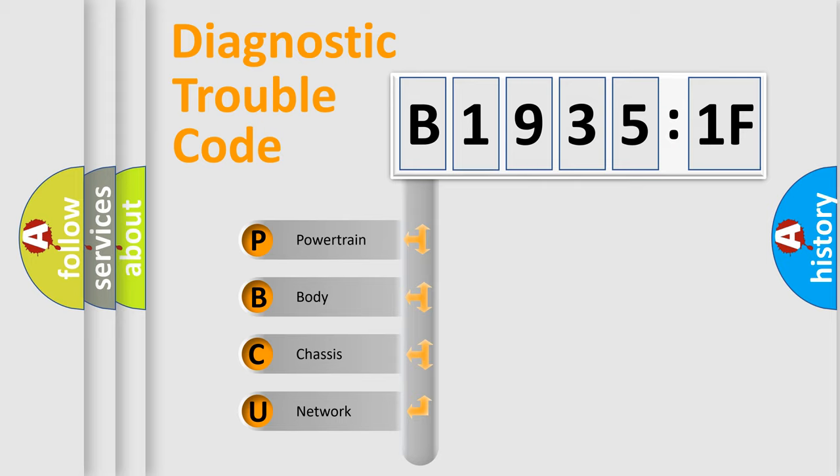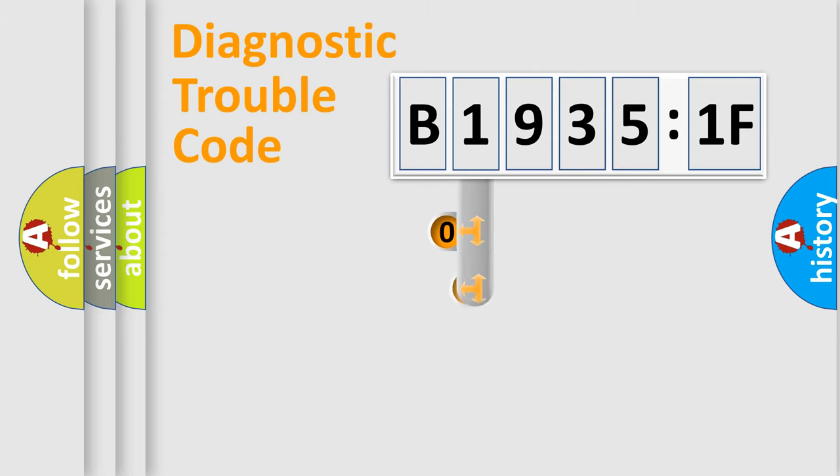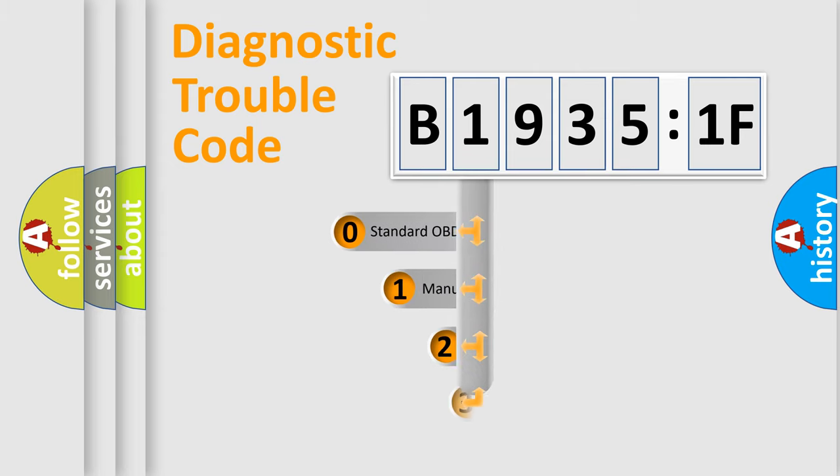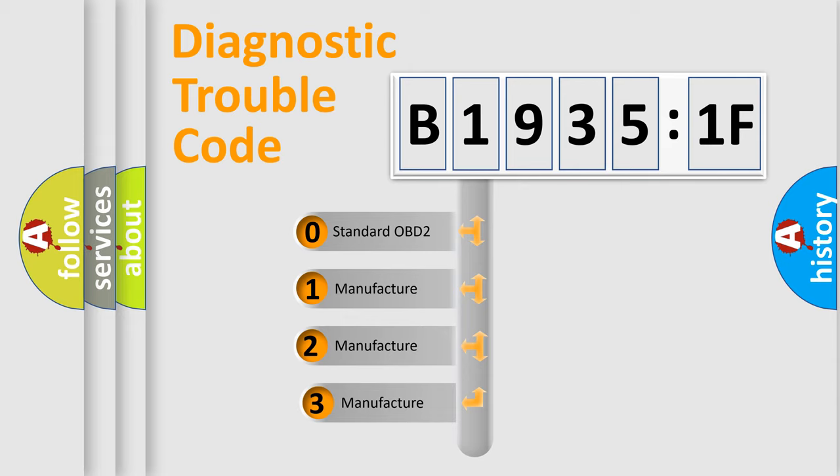We divide the electric system of automobile into four basic units: Powertrain, Body, Chassis, Network. This distribution is defined in the first character code.